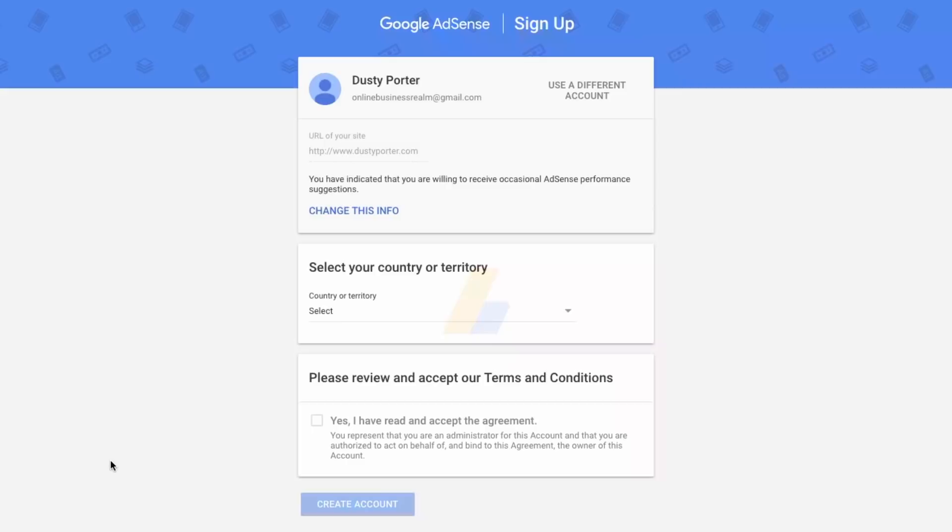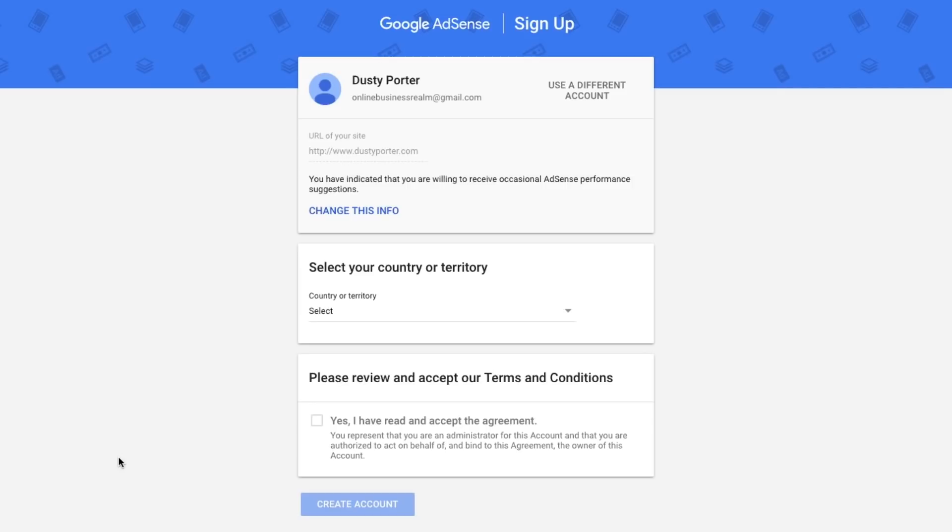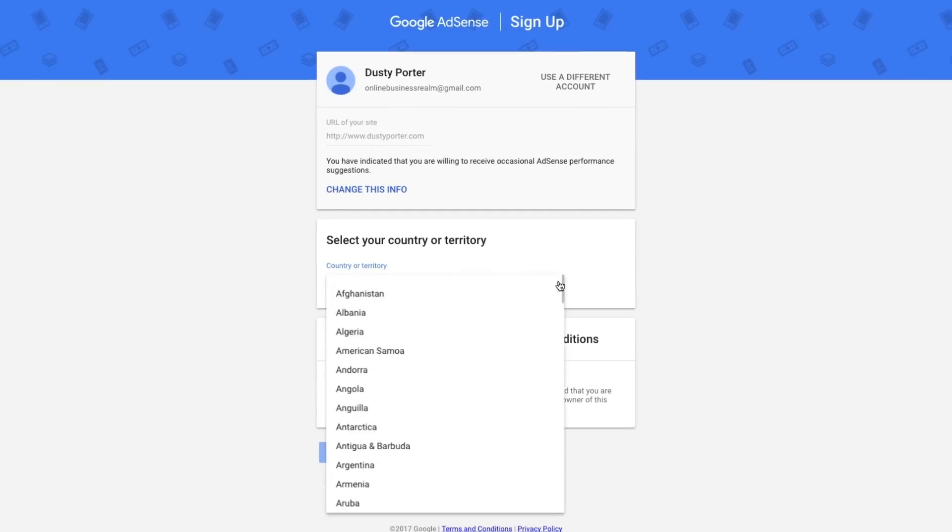Once you've hit save and continue, it will log you into your Google account. This is so much easier if you have a Gmail or a Google related account. You can do it the other way if you have a separate email address, but it's much more convoluted. Highly recommend using a Gmail or Google account. So if all of this information is correct, your name, your email, the URL of your site, which is what we just typed in, leave that there.